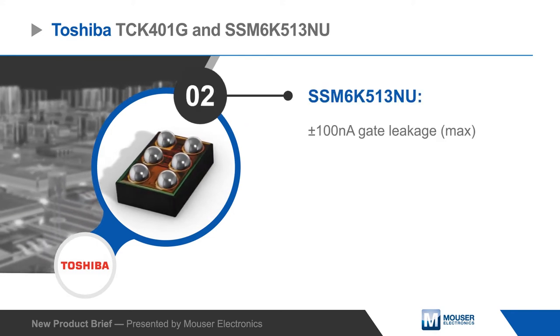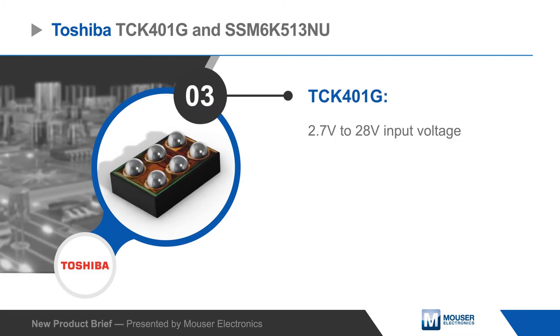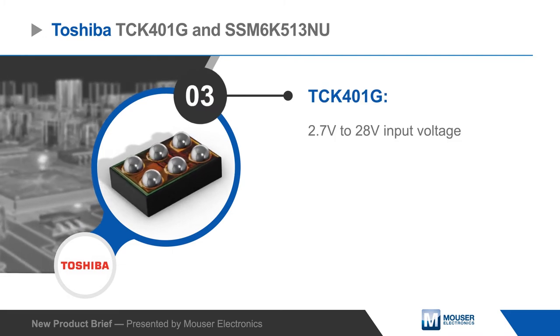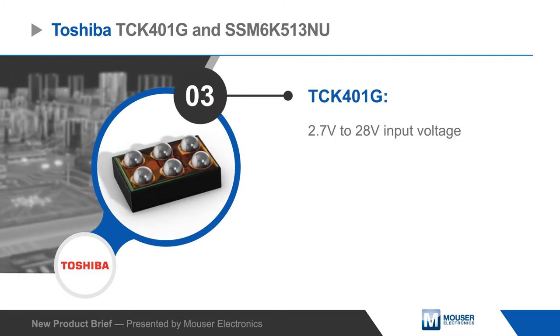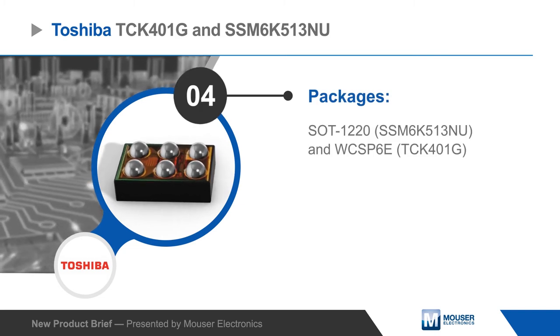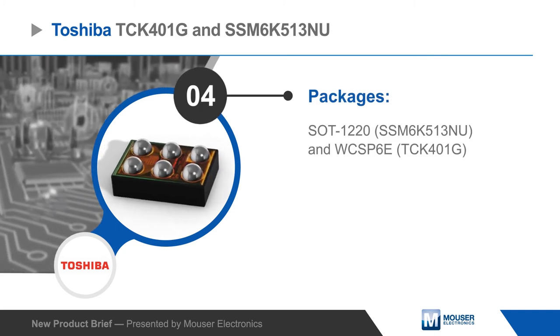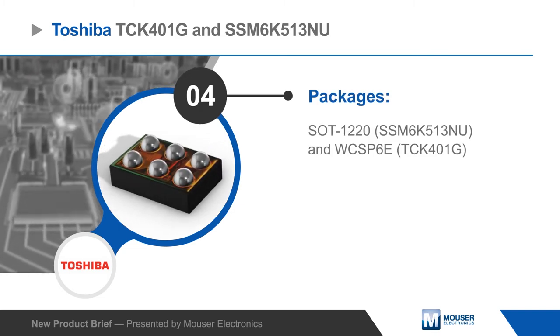The TCK401G Driver has a 2.7 to 28 volt input operating voltage and very low quiescent current with a chip scale package that is 1.2 by 0.8 millimeters and has a thickness of 0.55 millimeters.